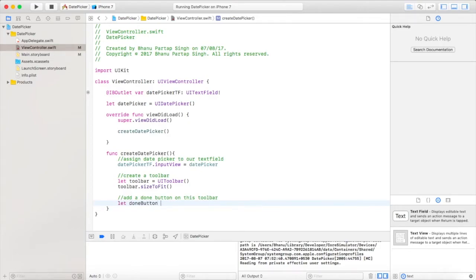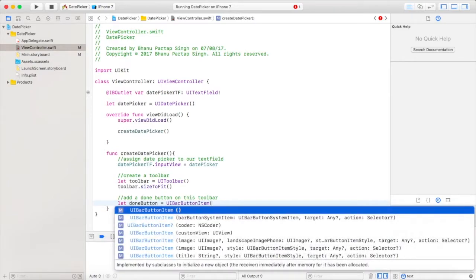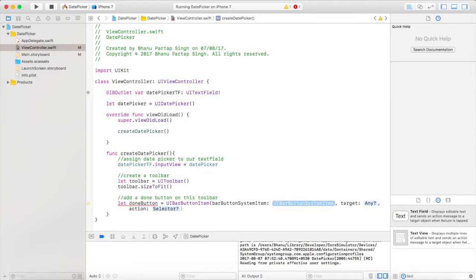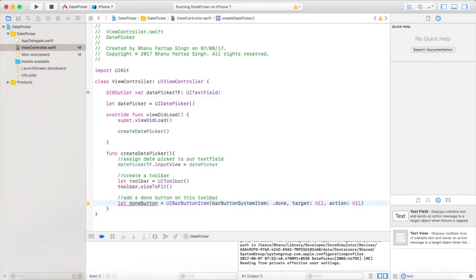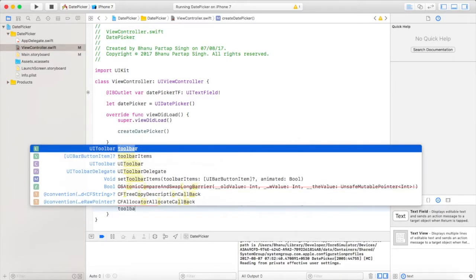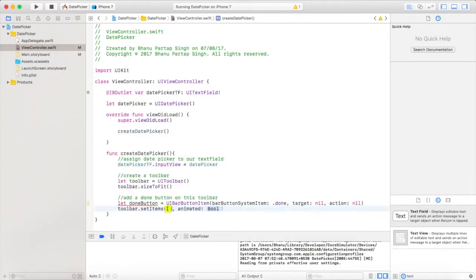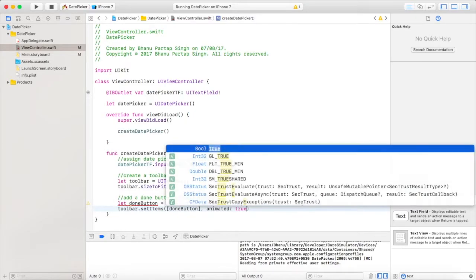Now we will add a done button on this toolbar: let doneButton = UIBarButtonItem. Since we are placing this button on our toolbar, we use UIBarButtonItem with the bar button system item set to .done. Target and action we will keep nil for now. Then add this button to our toolbar using toolbar.setItems passing the button in an array, with animate set to true.